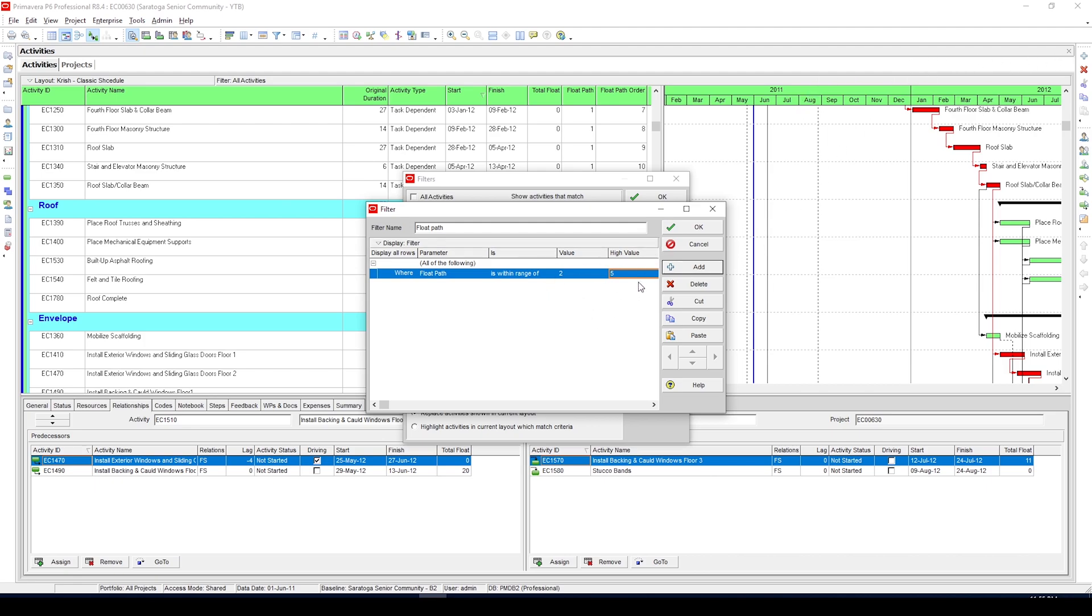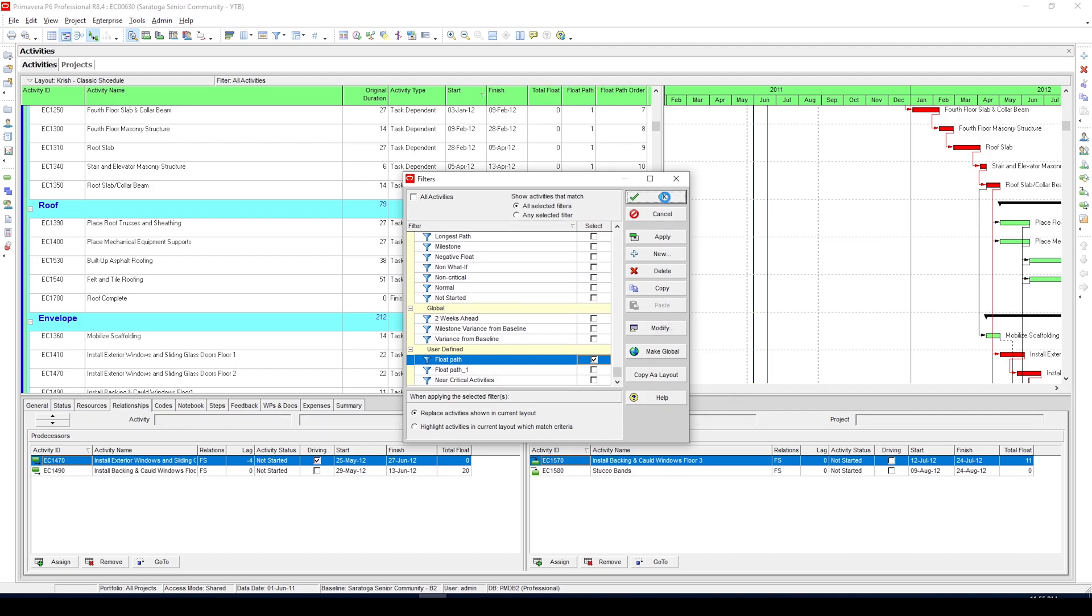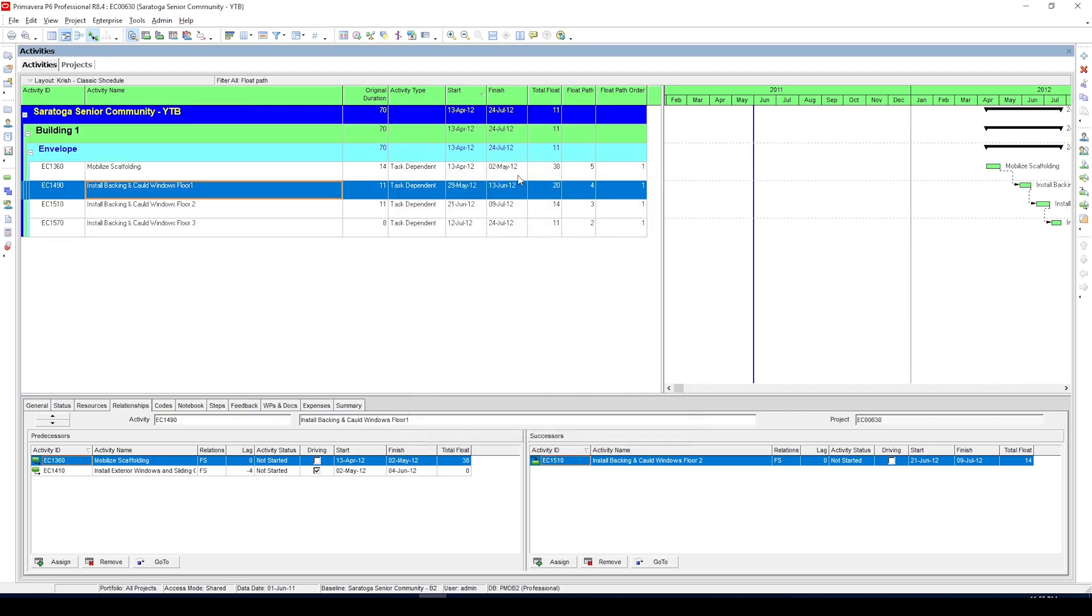Okay, so after we apply the filter you can see all the near critical activities. The benefit of obtaining the near critical activities using float path method is it works even in complex schedules where you have several constraints or project deadlines. It will not affect the results even when the constraints or project deadline alters the total float of schedule.